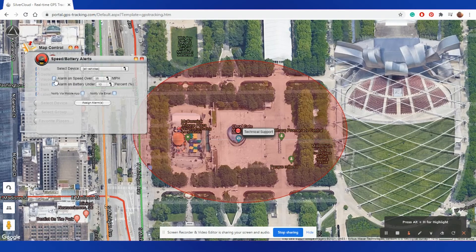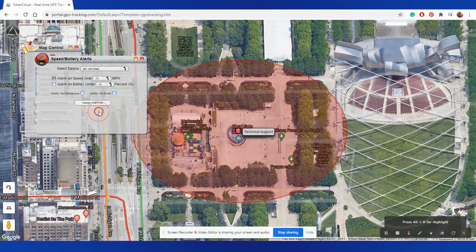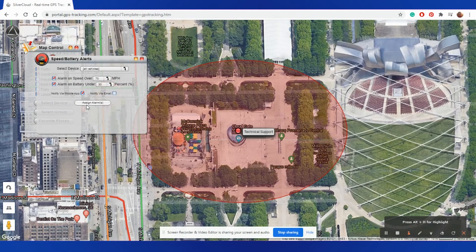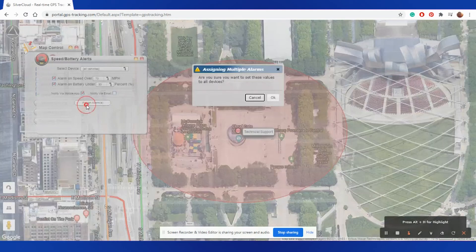To establish these alerts, be sure to select the checkbox next to the alert you would like to receive, as well as the parameters at which you'd like to receive that alert. Once you have selected your options, you'll select what way you'd like to receive the alert, either as a mobile app notification or as an email or a text message. Then select Assign Alarm, and this will permanently save this onto your account.